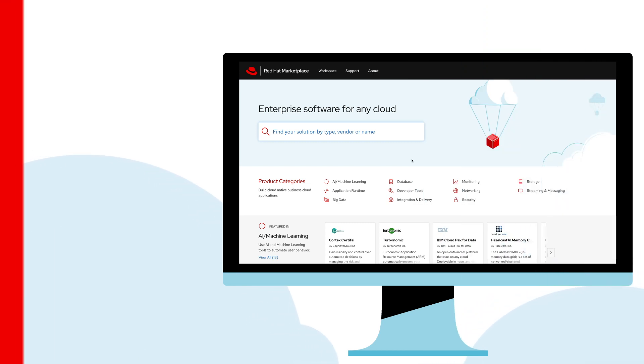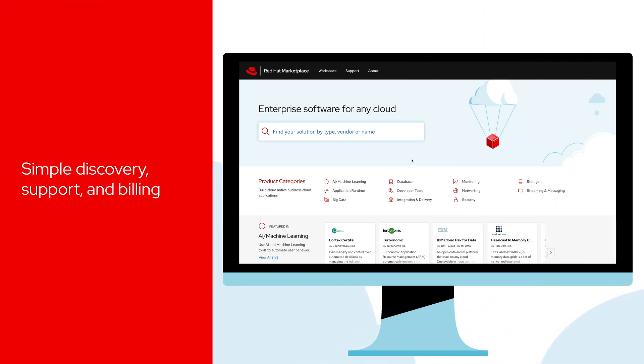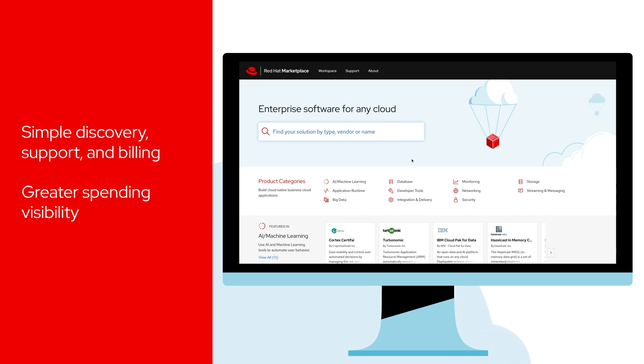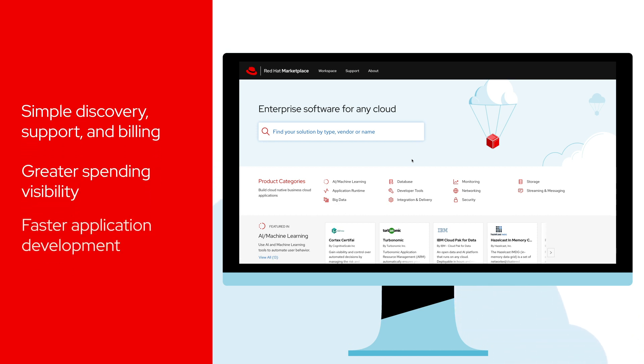The Marketplace delivers simple software discovery, support and billing, with greater spending visibility, so teams can develop innovative apps quickly.